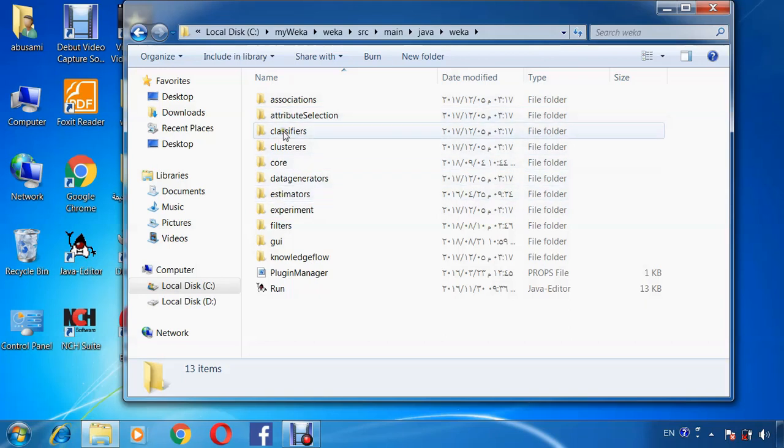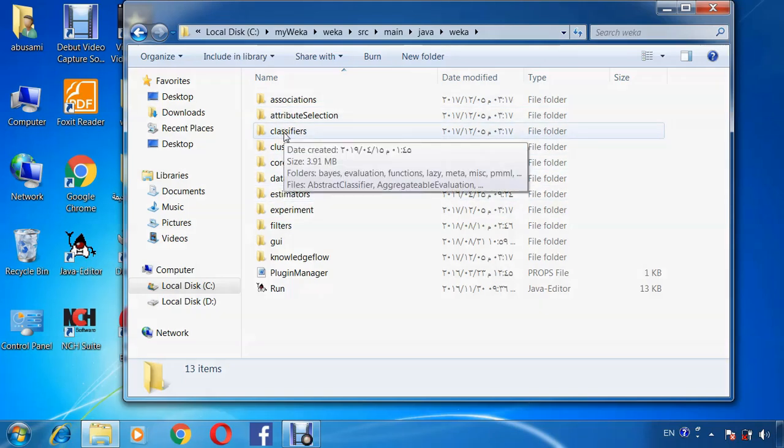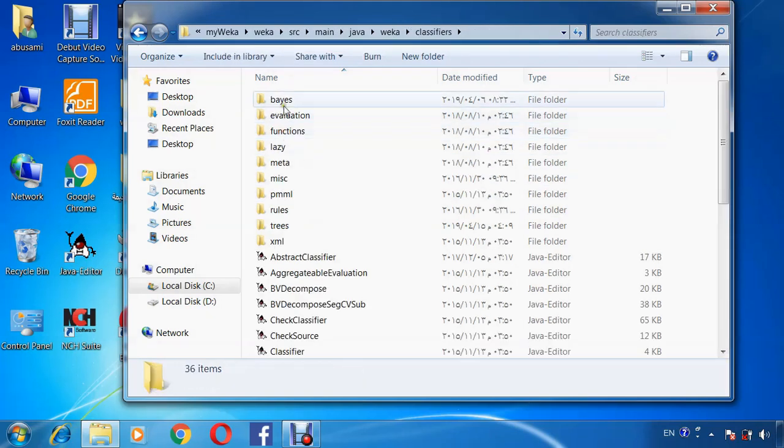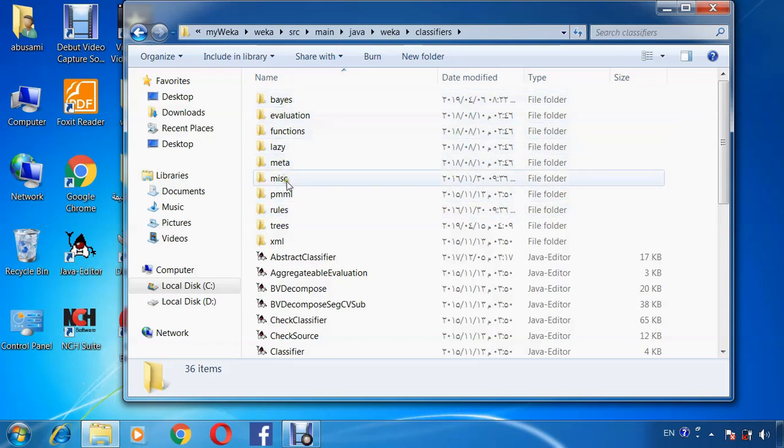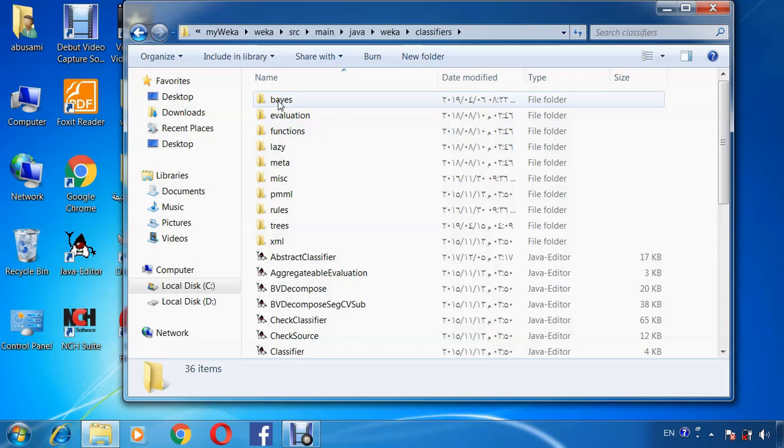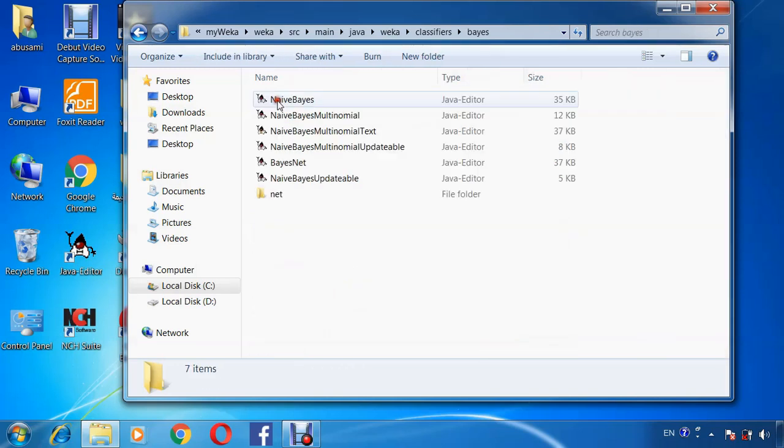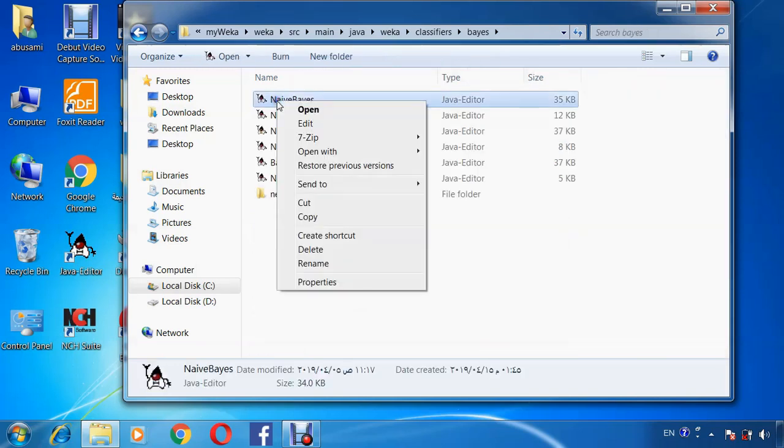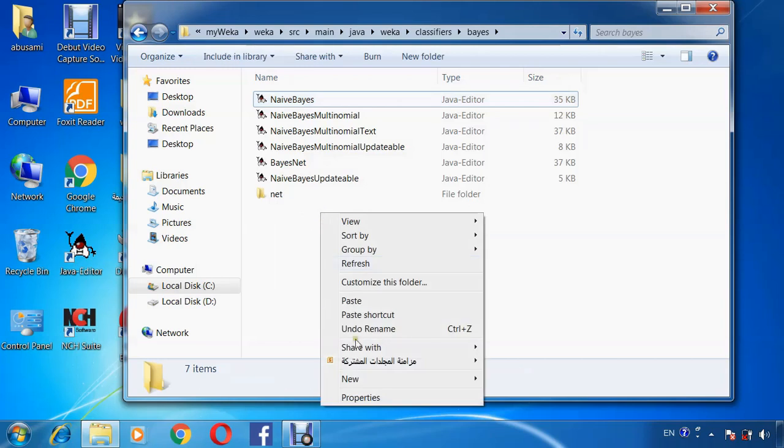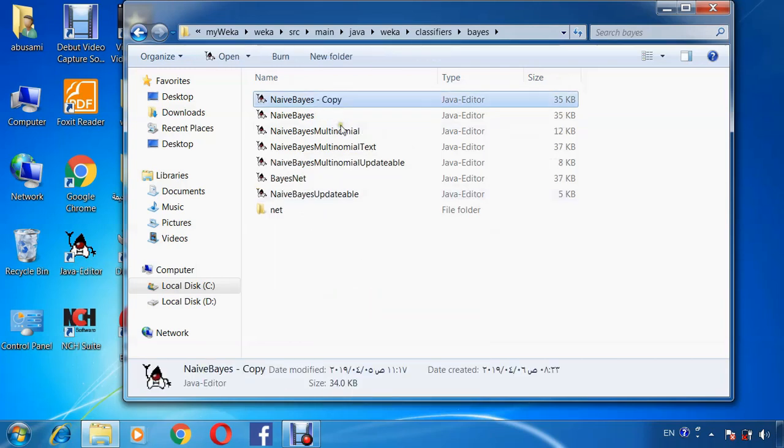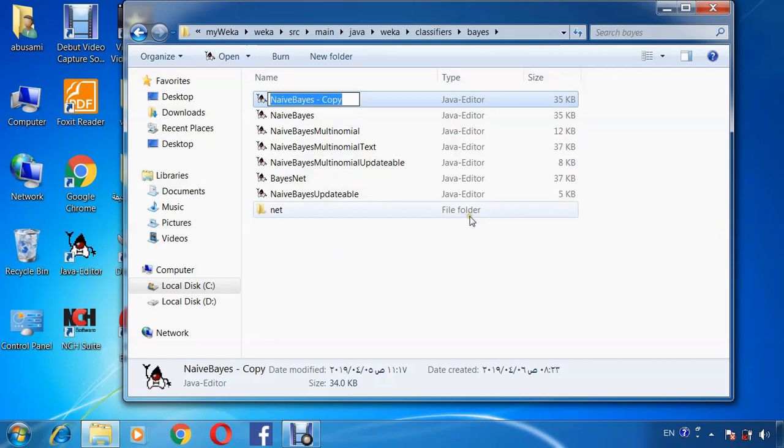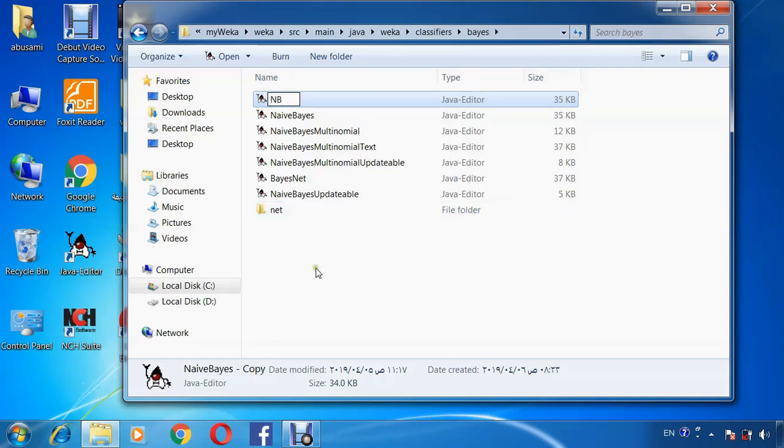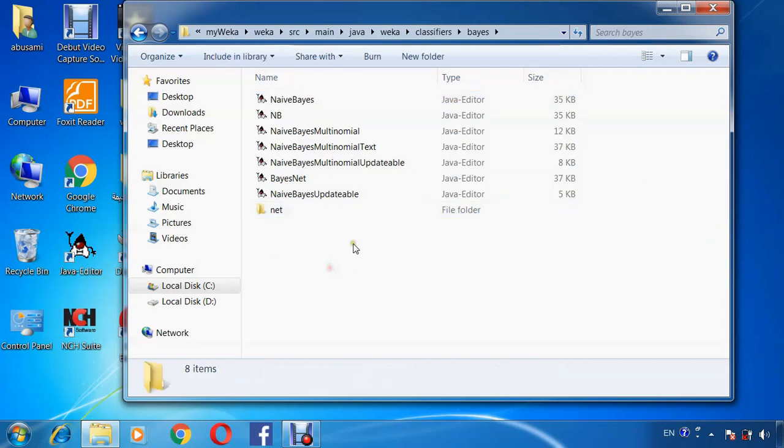We will open classification. And this is the subcategories in the classification. Open, for example, Bayes and copy NaiveBayes to a new name. Rename the new file NB, and change the code in NB.